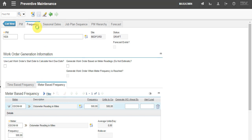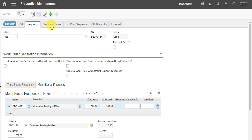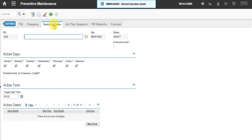We also have the seasonal dates tab to specify the active days, dates, or seasons for this preventive maintenance.